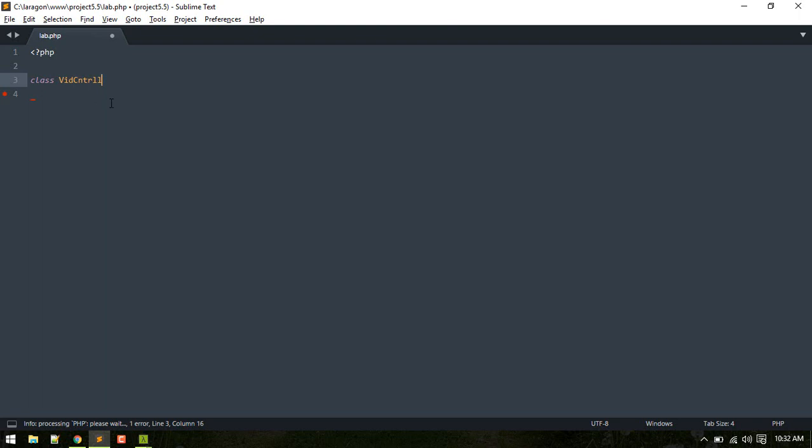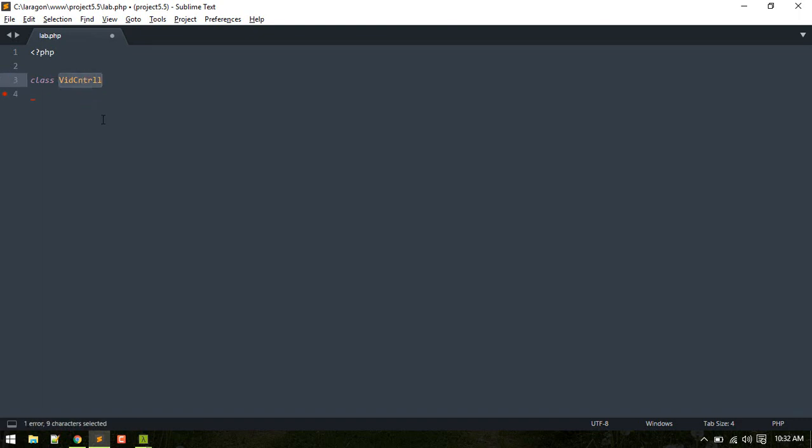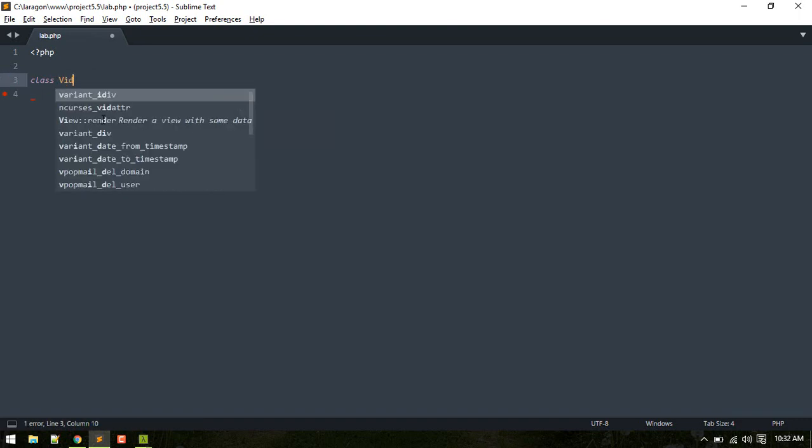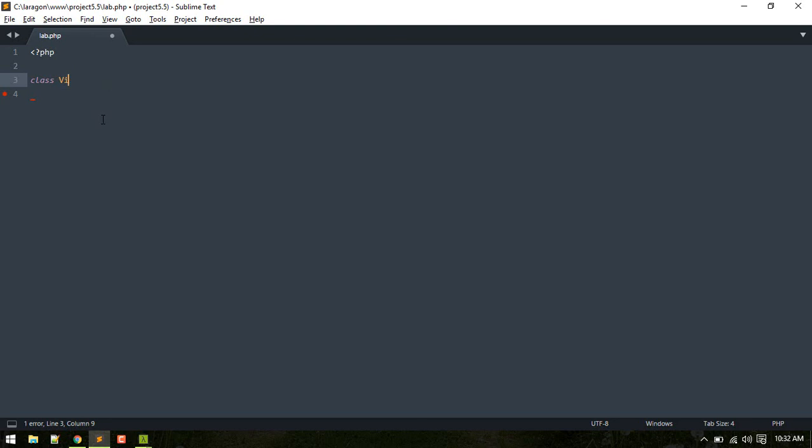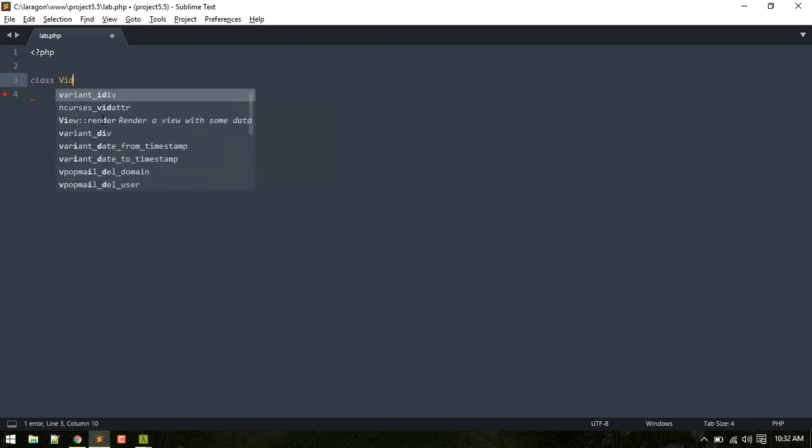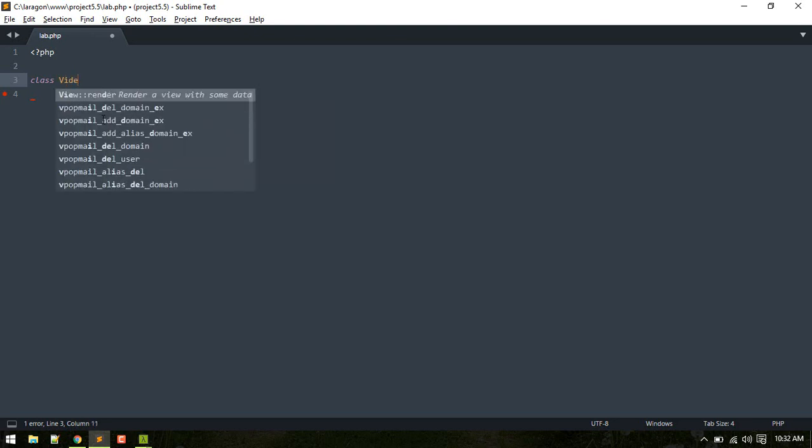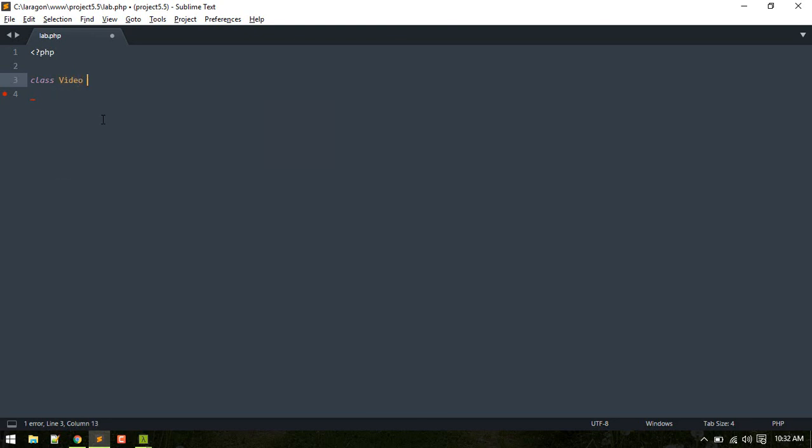So the problem with writing something like this short form is number one, you still have to process what short forms should I write in your mind. Another problem is it is not descriptive, so it will not explain what it means. It might mean something else.